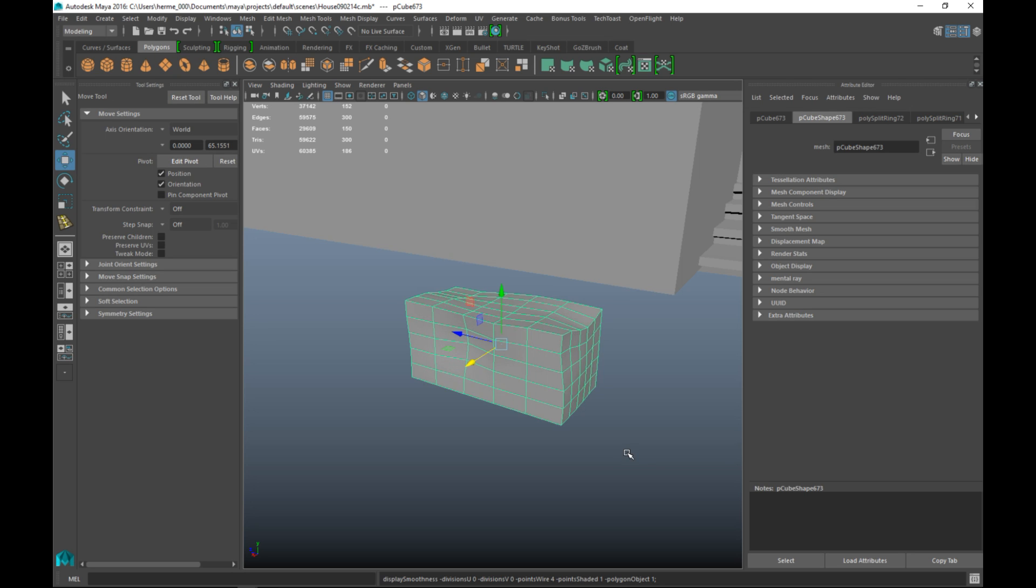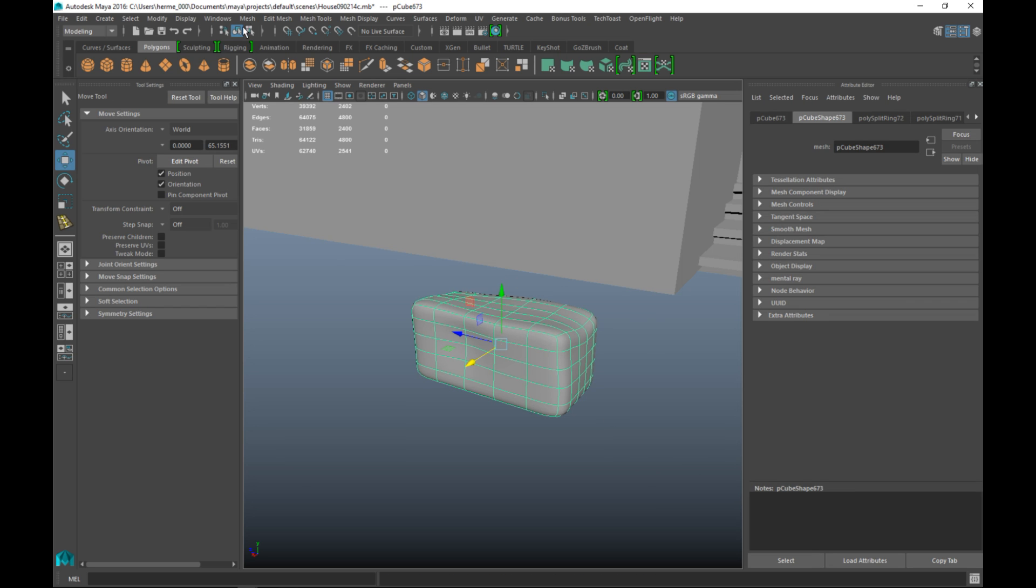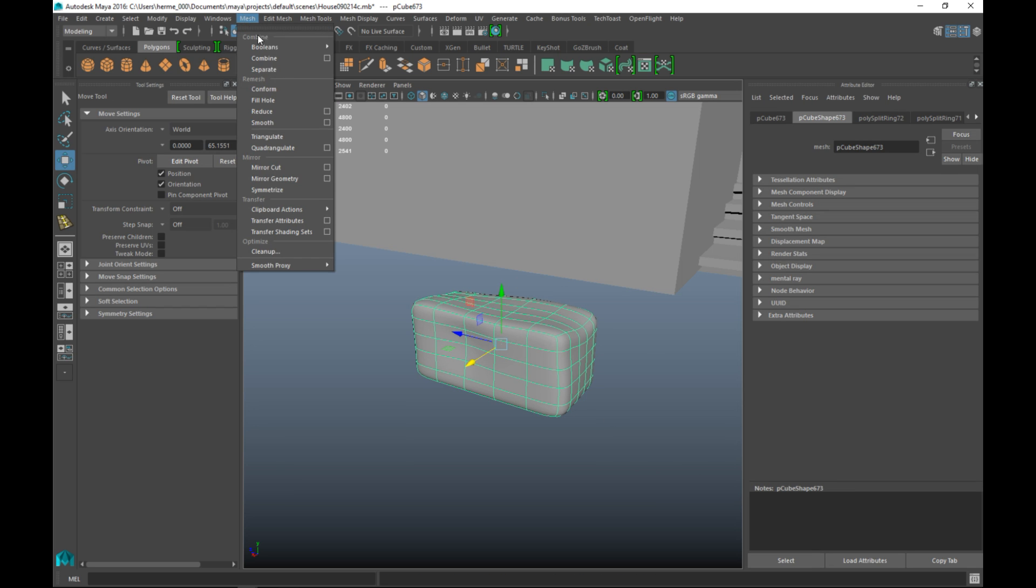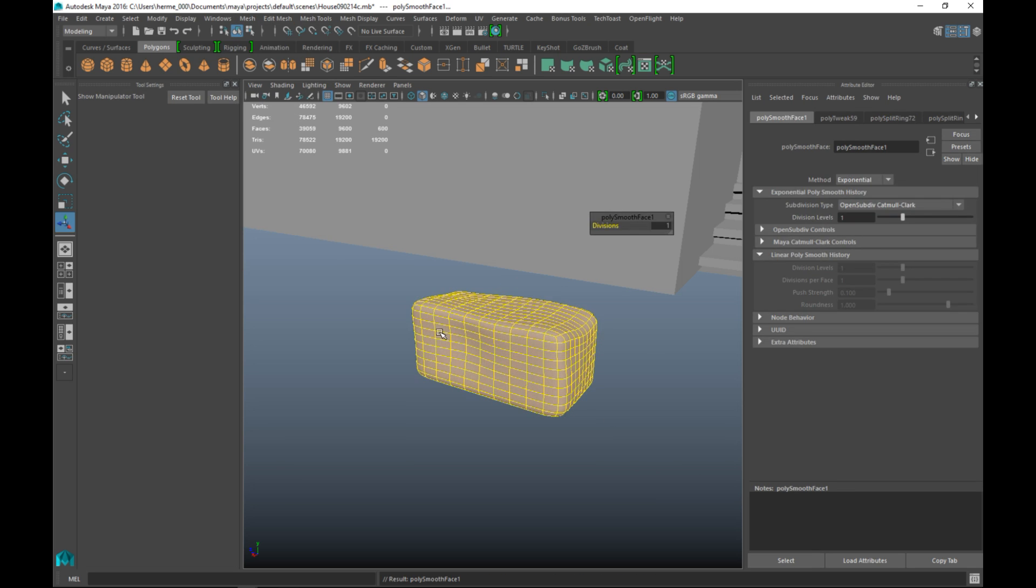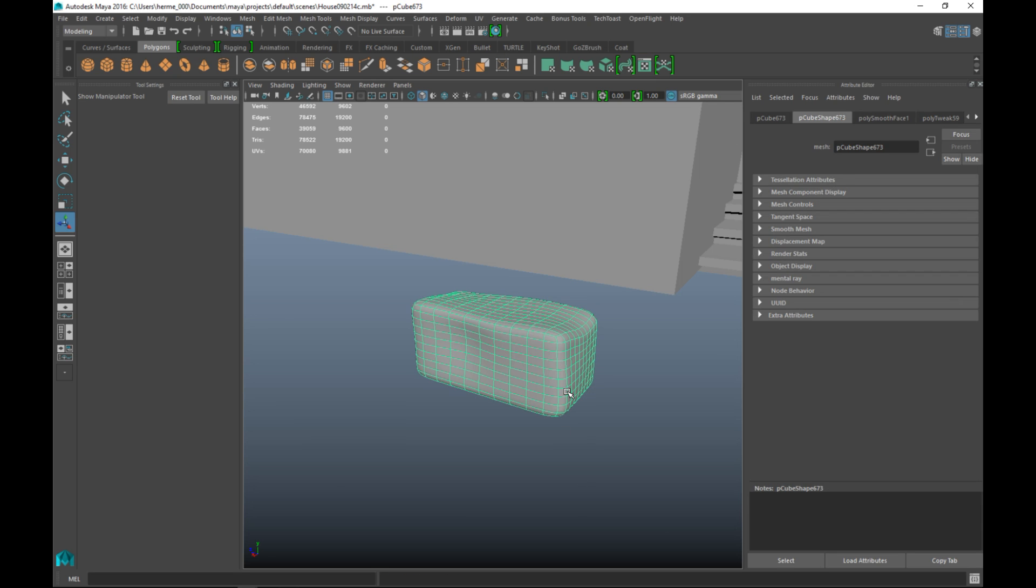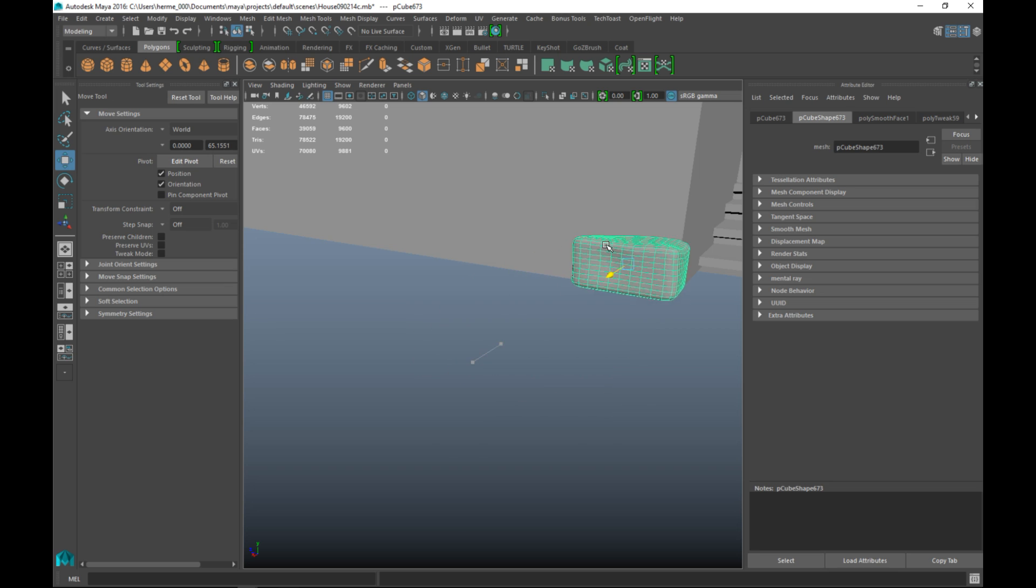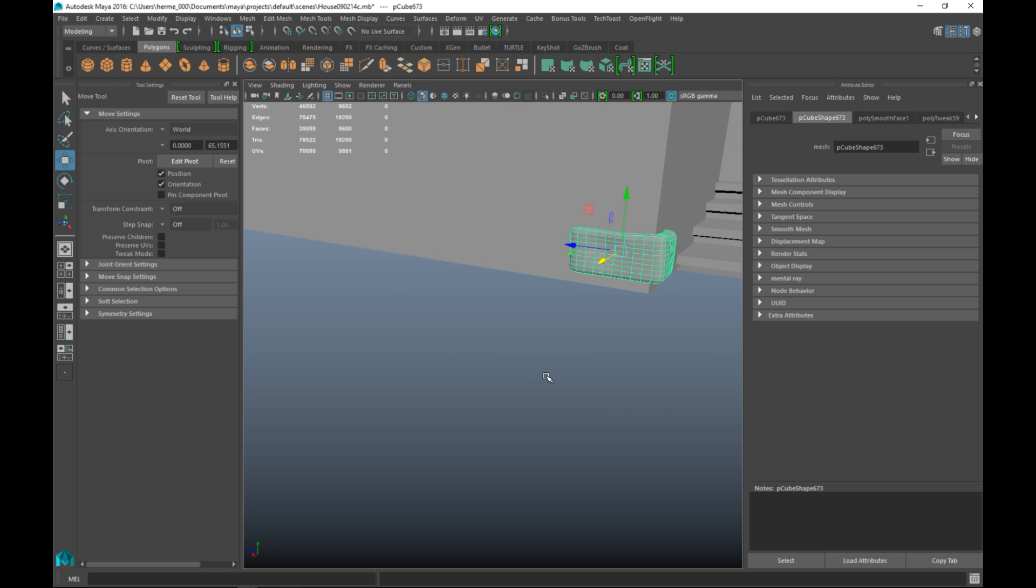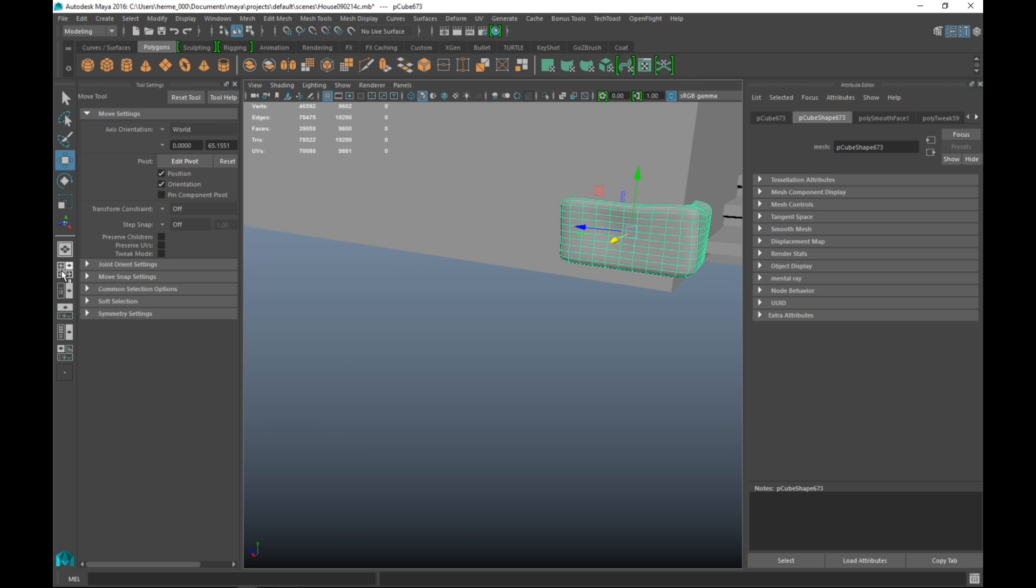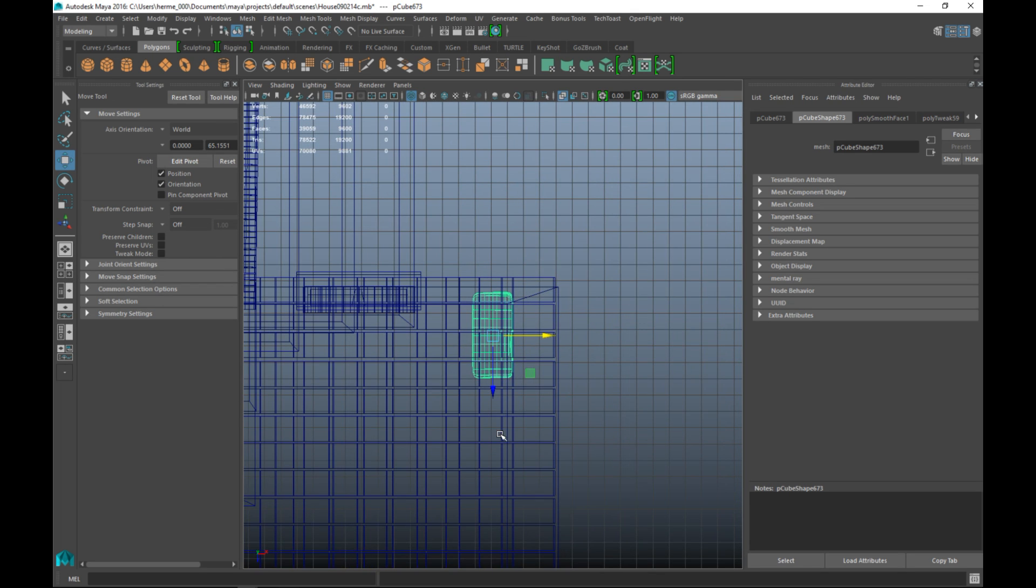So we'll select this guy and we'll go to mesh and smooth to actually smooth it. Then we're gonna hit W and we're gonna start to move that in. Now let's position that to where it should be. So we'll have a look from our top view and F to zoom in.